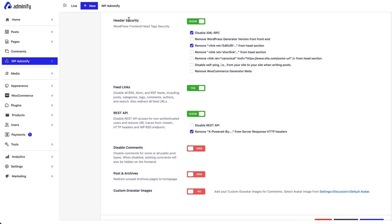That's all about header security, feed links, and REST API. If you still have any questions regarding these three features, feel free to get in touch with us and we will try our best to assist you.